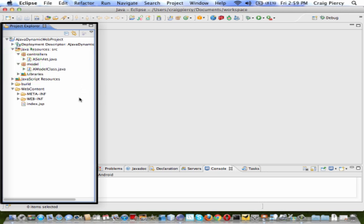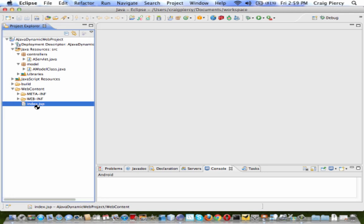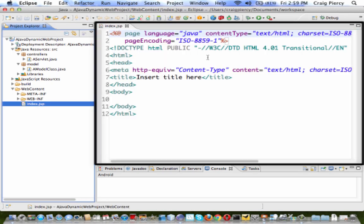Let's assume that I want to work next on the index.jsp file. I can simply double-click on the file listing in the Project Explorer, and then that will appear in the edit screen.